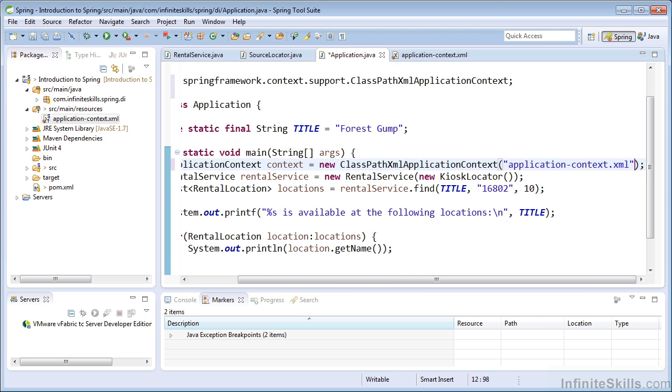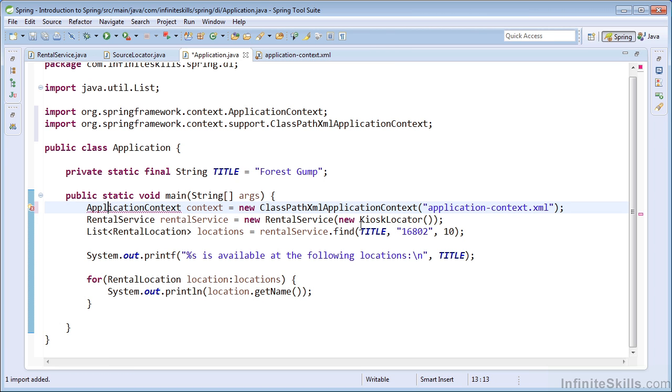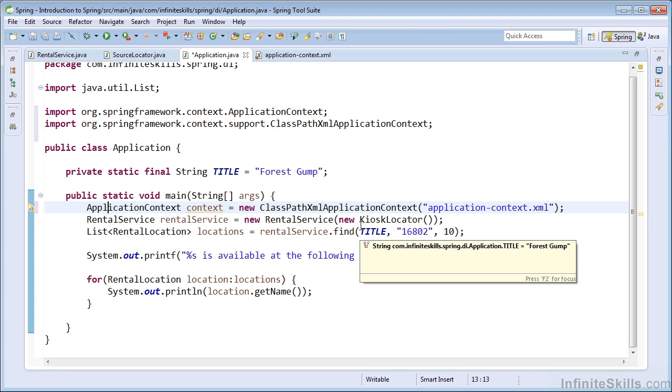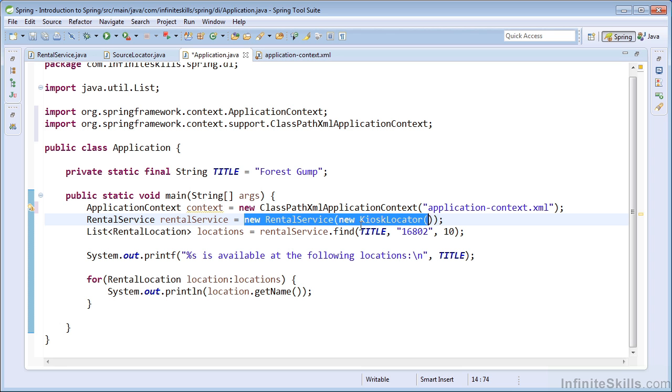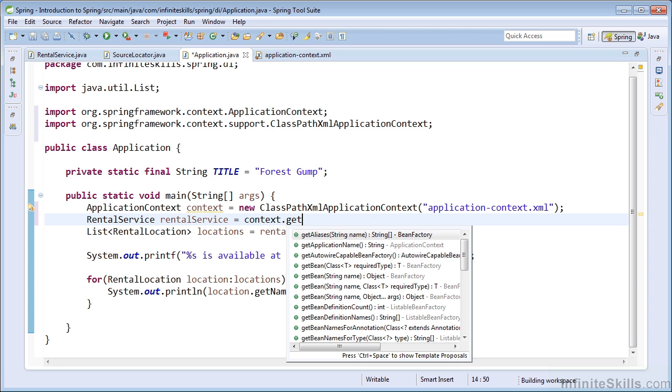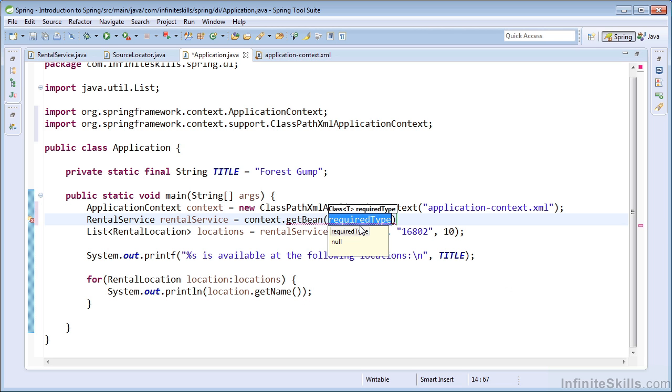And it will look for that XML file on the root of our class path. So you can see that we created an implementation of the application context interface that reads our applicationcontext.xml file, which holds the definitions for the beans that we wanted to construct for our application. To retrieve the rental service bean from our application context, we call the get bean method on the application context.